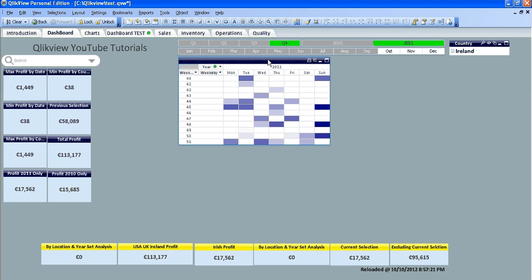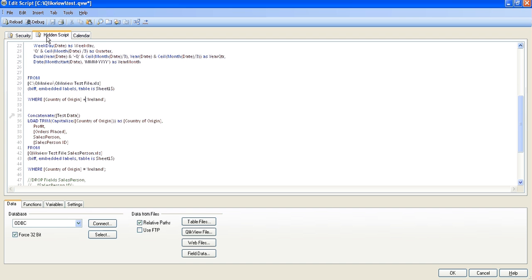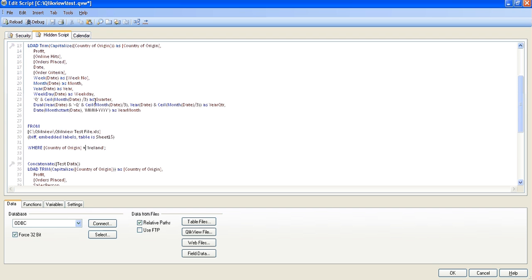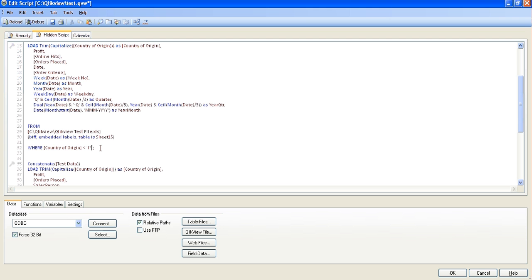So again, I'm going to go back into the script and again using the where clause, I'm going to say less than, and instead of Ireland, I'm going to just leave the I, I'm going to put in the star sign, or you'd use it for multiplication, so you just click shift and 8, the number.